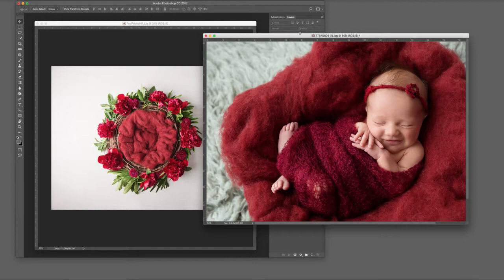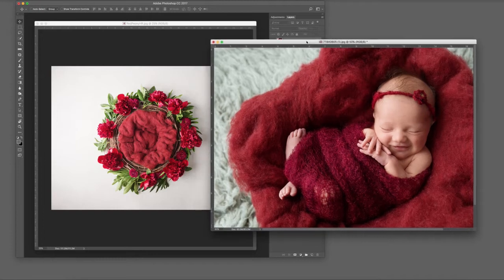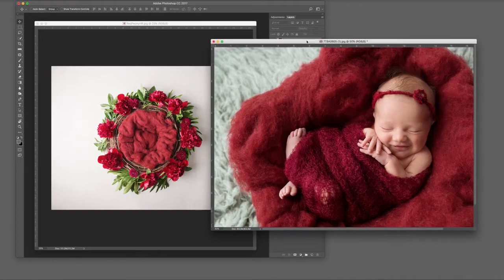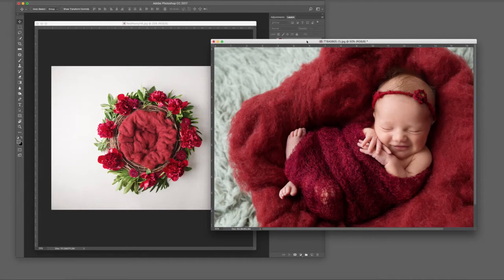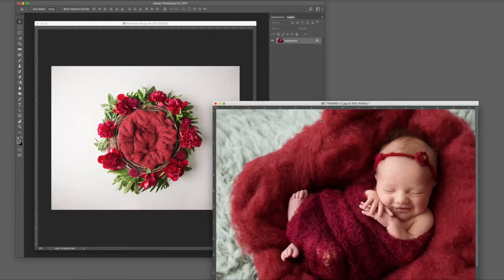You can see the lighting on the template and the baby is coming from the left hand side. It was a big diffused light source—softbox on the template and big windows on the baby, with just a little bit of fill from a white reflector on the right.